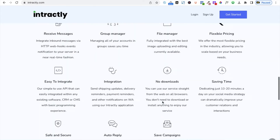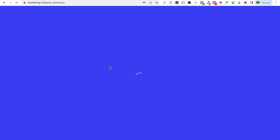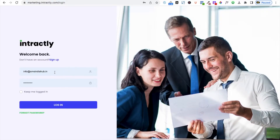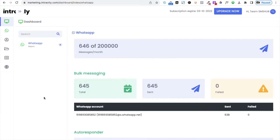If you scroll down on the introductory website, you will see all the available features and the contact number. Click on 'Login' and it will ask you to enter your user ID and password. You can create a new account using the sign-up button if you don't have credentials. After logging in, you can see the success message. Here you can see 645 messages sent, zero messages failed, and total sending is 645.